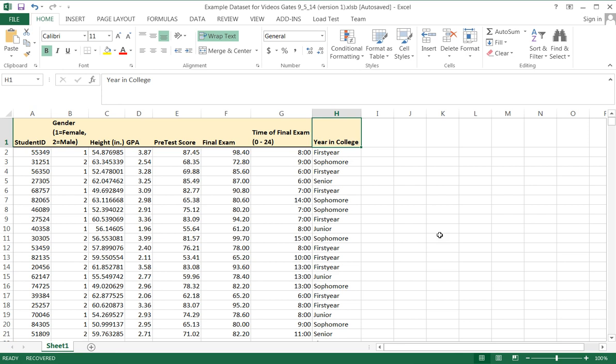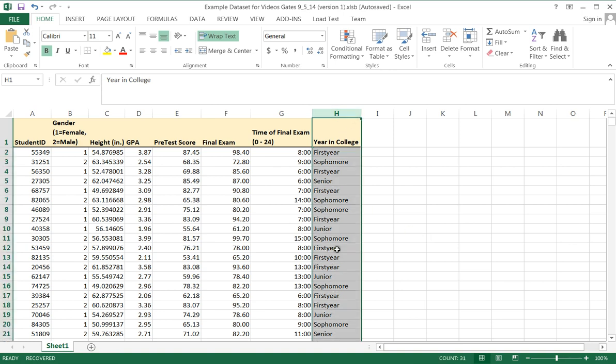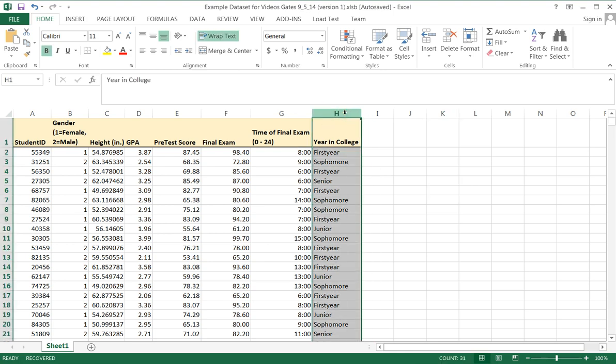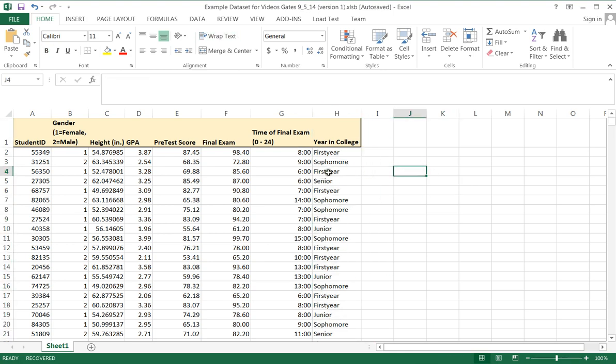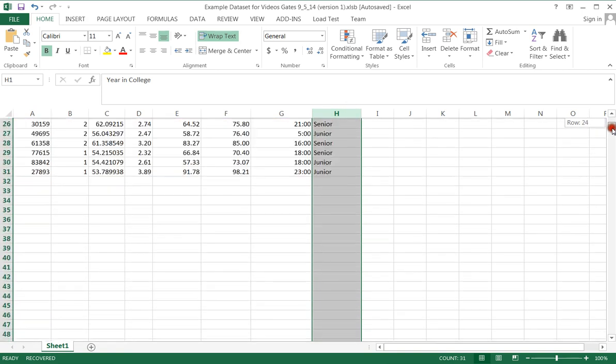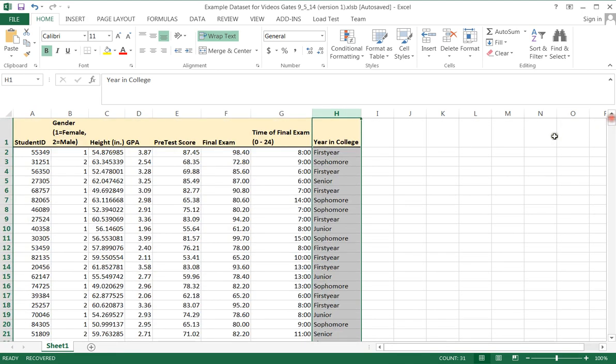Now what I like to do in Excel is I like to keep my raw data intact. So whenever I want to create something or make calculations, I will generally copy whatever of my data I'm interested in doing some work on. In this case, it's all the data for year in college. To grab the entire column, I click up at the top of the column rather than in here somewhere.